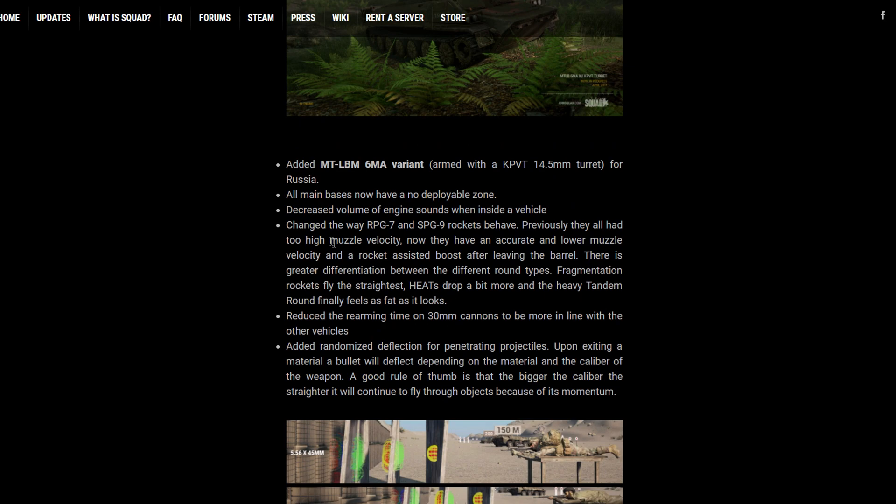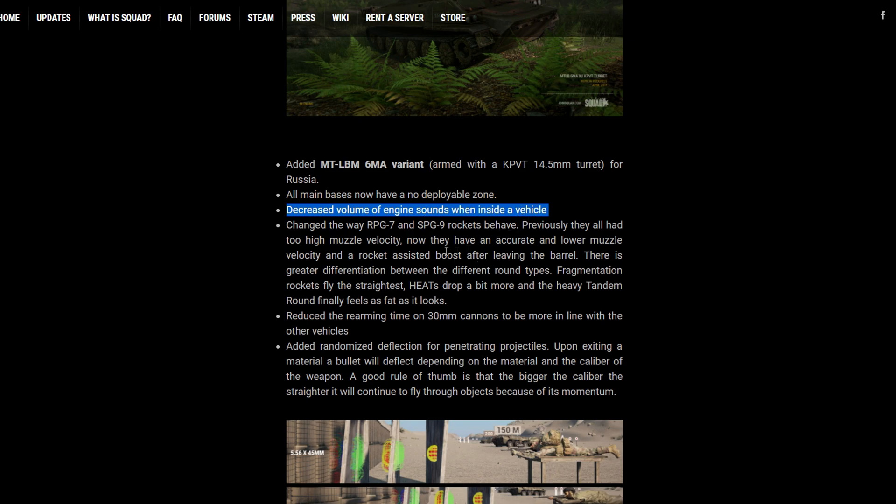Let's see. Small changes, small other changes. They decreased volume of engine sounds while inside a vehicle. I've been dying for this change because you can't hear crap when you're in the vehicle and you're trying to communicate. It's just impossible to talk.